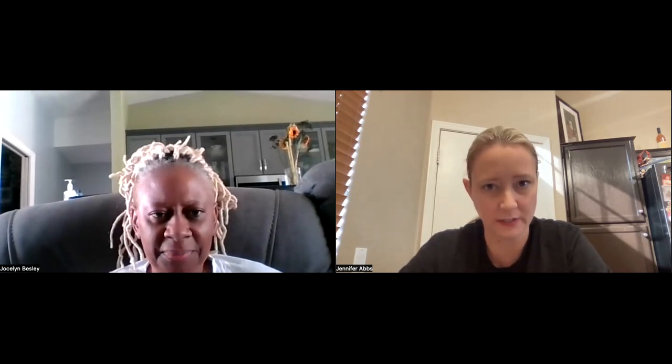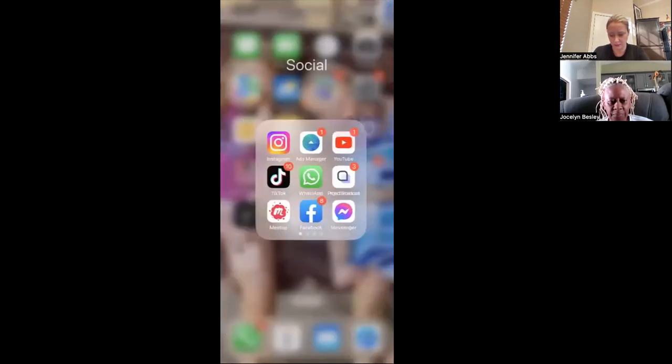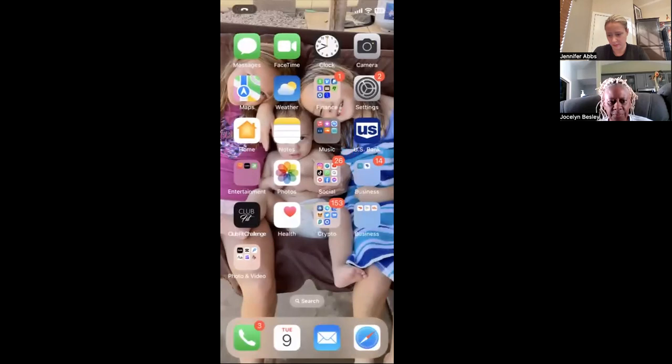Hey everyone, here's just a quick tutorial on how to create a Milkshake link and upload your business links into those individual slots so that you have a website for your social media platform. I'm going to share my screen and open up my Milkshake app so that you can see how to create a Milkshake.